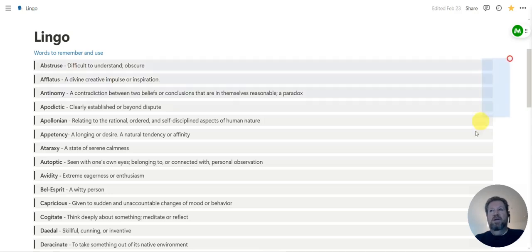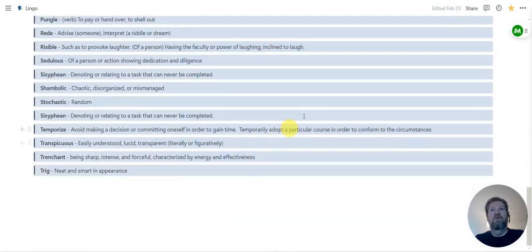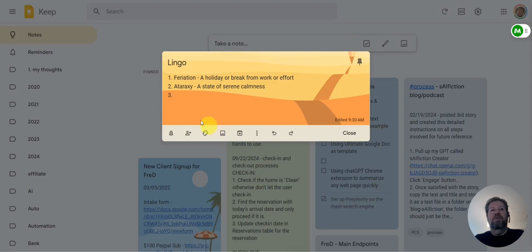I went ahead and selected all the words here that I had before, hit Control-C to copy them, and then went back to the Keep note and hit Control-V to paste it.